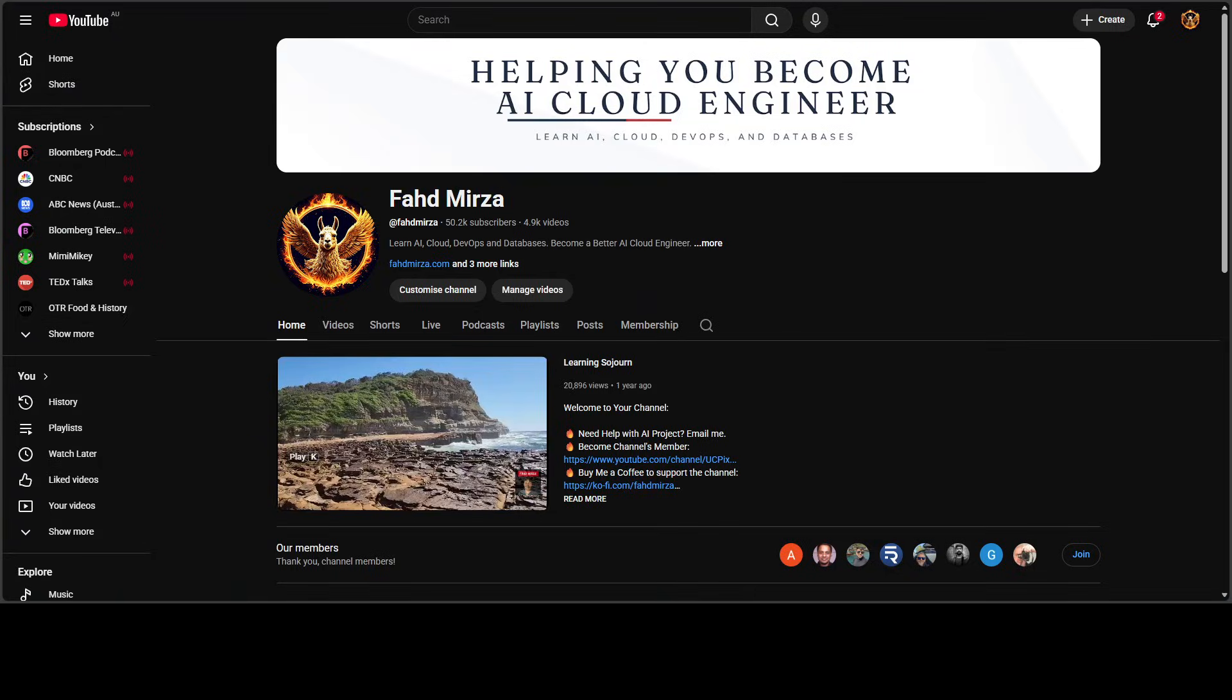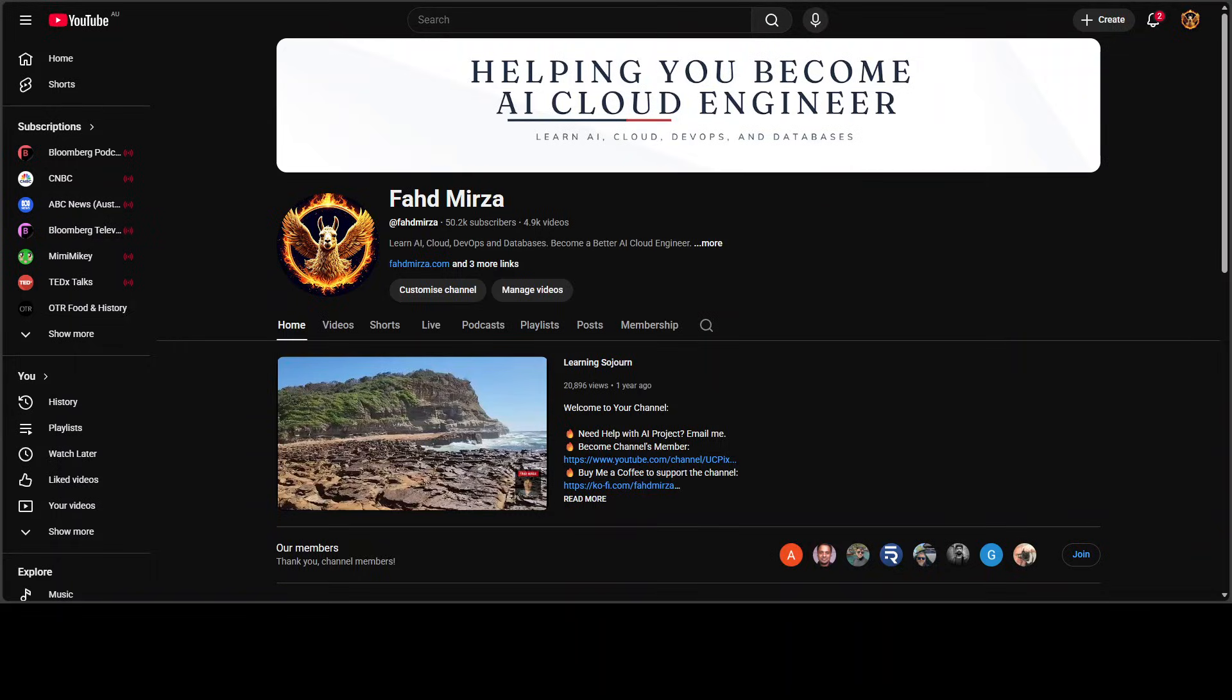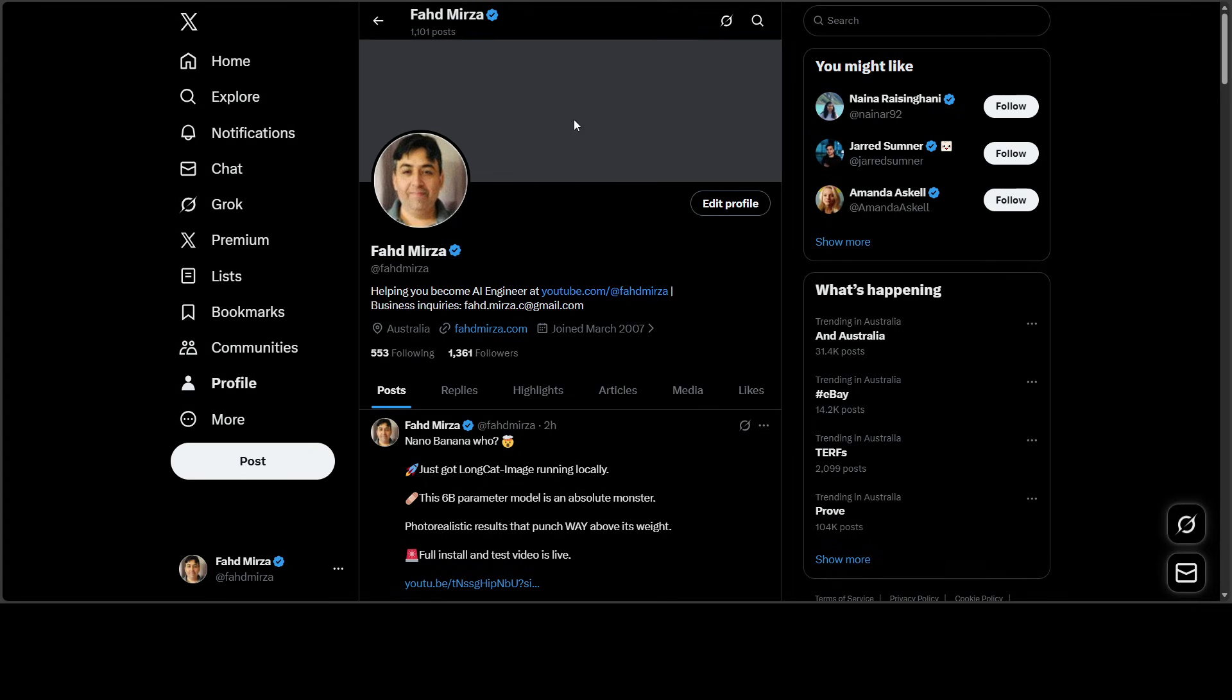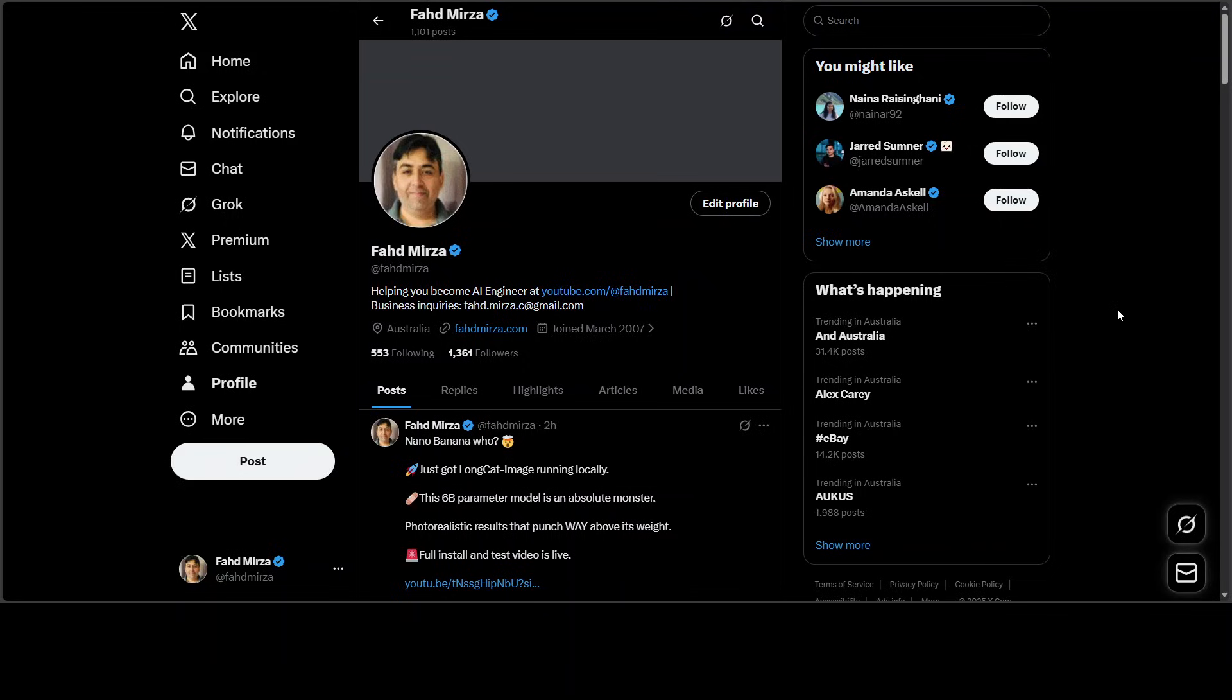This is Fahad Mirza and I welcome you to the channel. Please like the video and subscribe and consider becoming a member because membership is which keeps the lights on and that is how you can truly support the channel. Also if you are interested please follow me on X if you are looking for AI updates without any fluff without any hype.